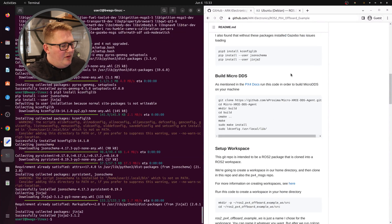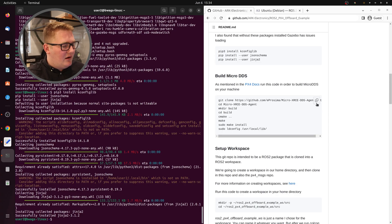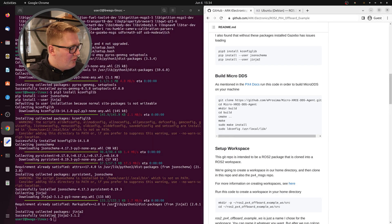Those are good. The next step is to build micro DDS. Micro DDS is the way that PX4 and ROS communicate with each other — without it, they don't talk. It's basically the pipe that connects them. So we're going to take this and run it in here, and this might take a moment.